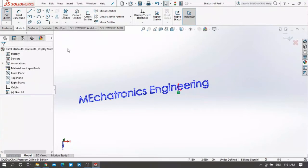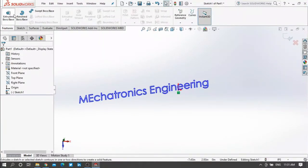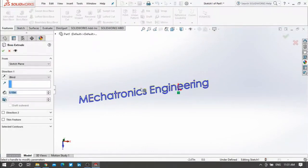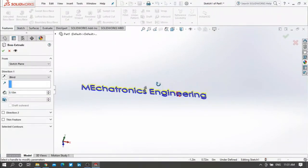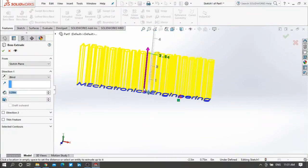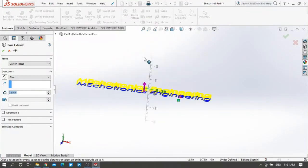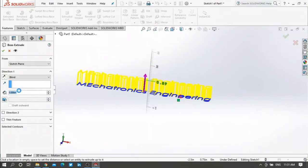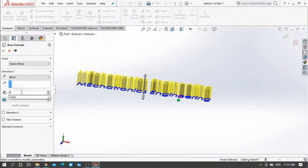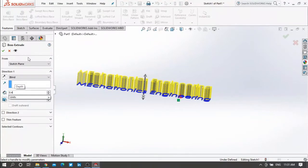Go to your features and press extrude boss base. Here you can move up or down the extrusion or you can specify the dimension you want here. Let me make it 0.4 inch for example and then press yes.